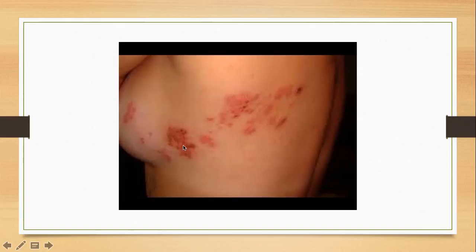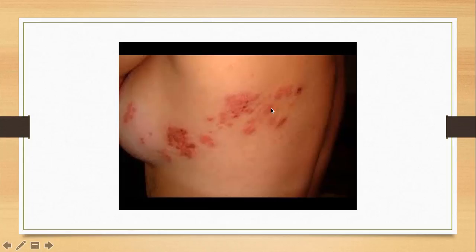Here is a slide showing dermatomal distribution of herpetic vesicles. You can see the patient has vesicles in the dermatome on the left side of the chest extending to the back, which is where the patient will have pain.